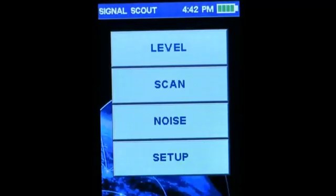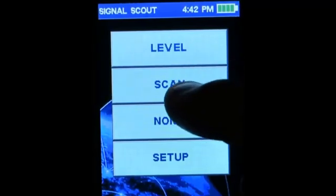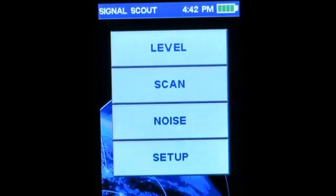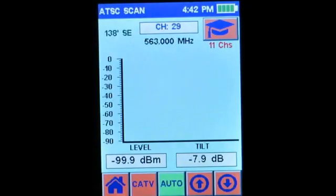The scan menu is where you'll see the performance of all of your channels in your channel plan. This menu also provides the tilt calculation, which is the power of your highest channel minus your lowest channel.